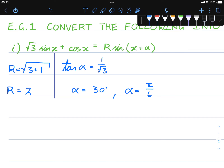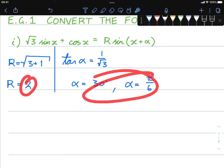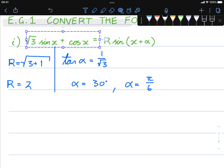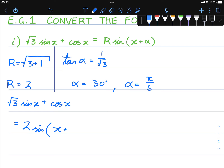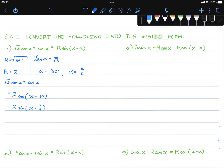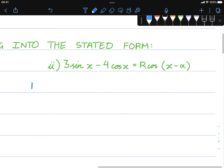That's 30 degrees, or in radians π/6 — it doesn't really matter which one you use, but I'm going to utilize both. Now that we have r and our alpha value, we can say that this expression is equal to 2 sin(x + 30°), or in radians, 2 sin(x + π/6). And there we have it — nice and simple.